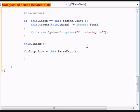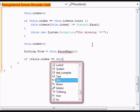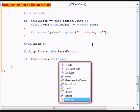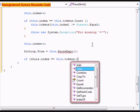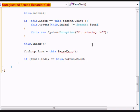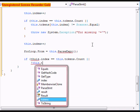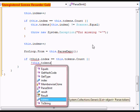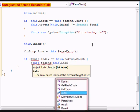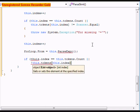For that we're going to do an if statement. If this.index equals this.tokens.count, or this.tokens[this.index].equals...